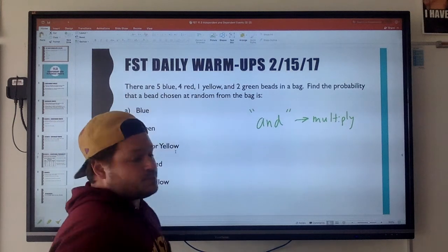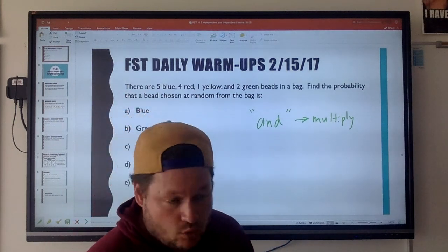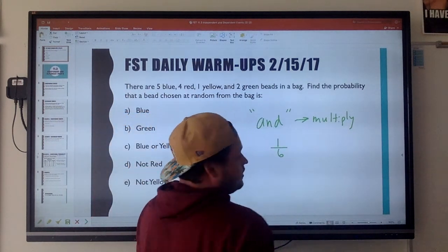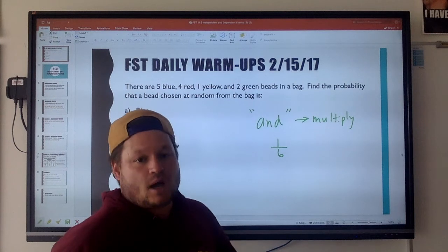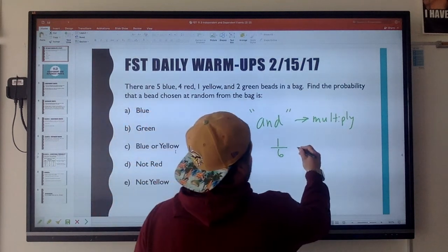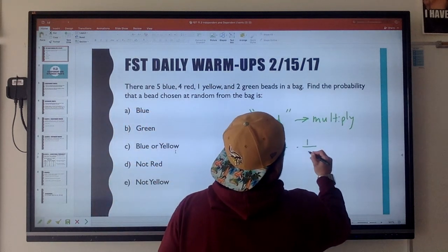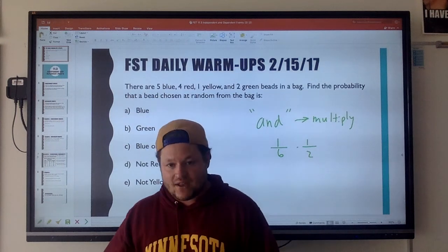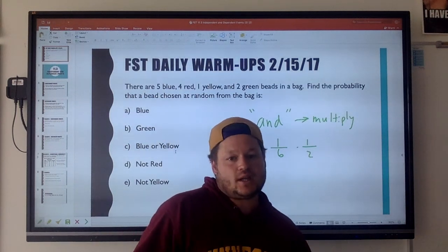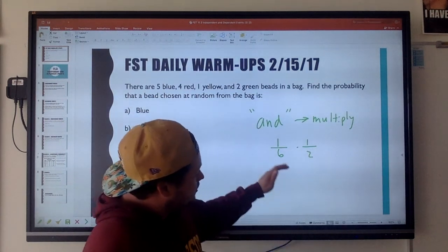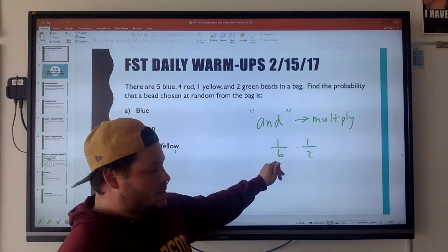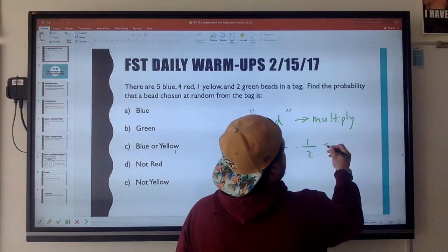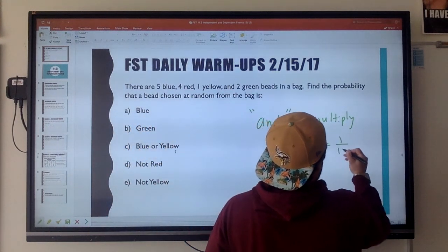So if I said what's the probability of rolling a five — well that's one out of six. What's the probability of tossing a heads? One out of two. So since I'm saying what's the probability of rolling a five and tossing a heads, you take your first probability: one over six times one over two is one over twelve.